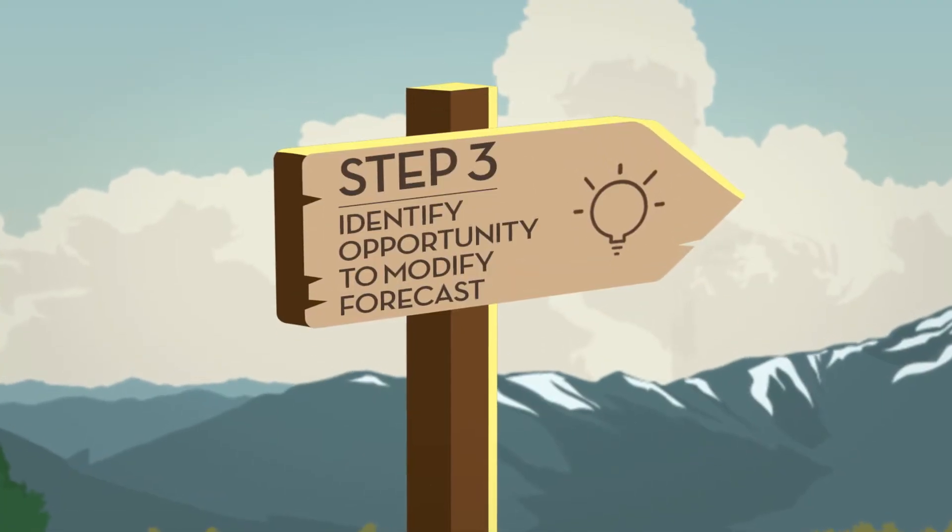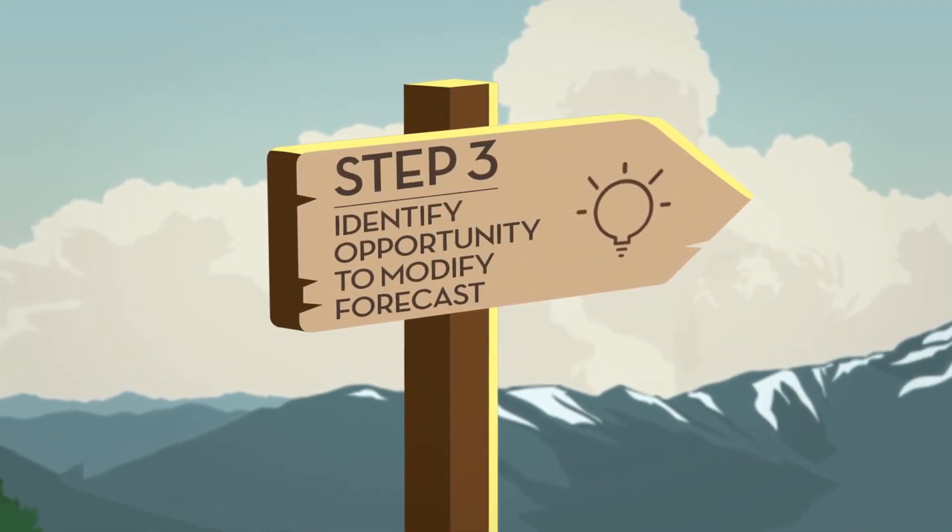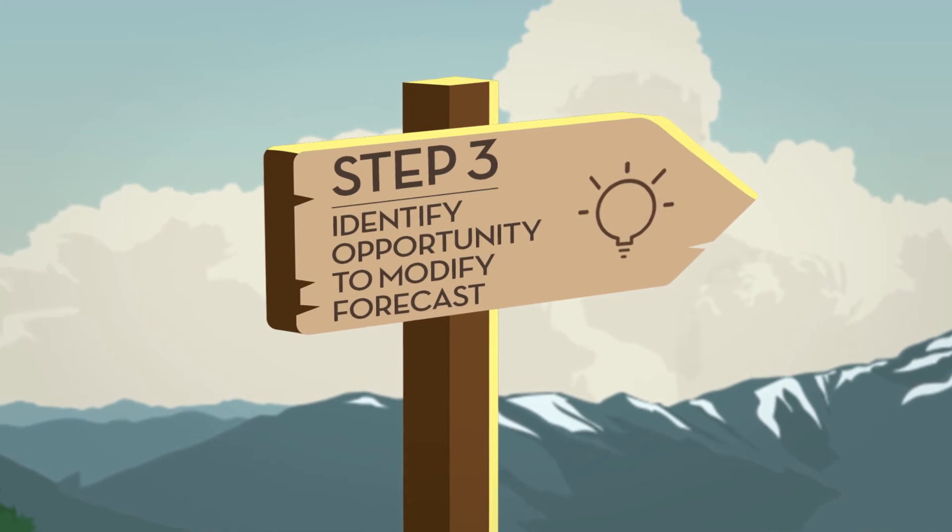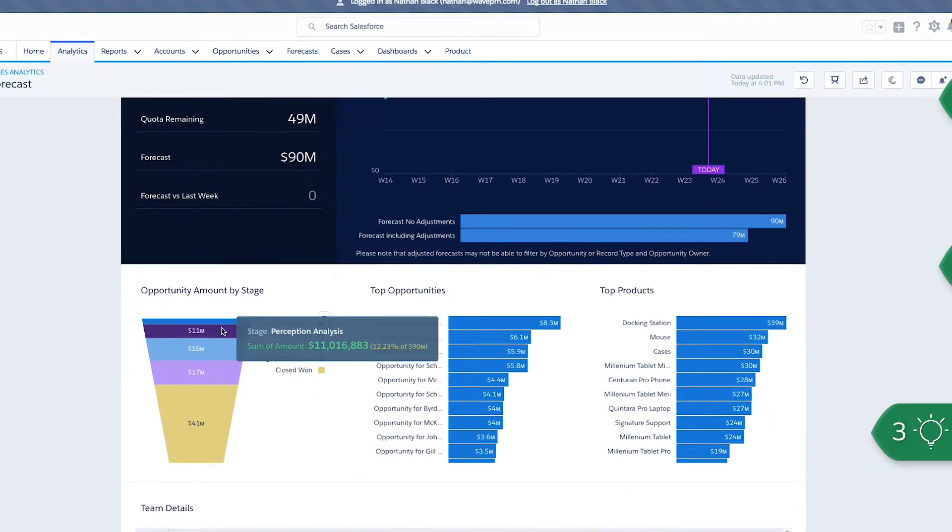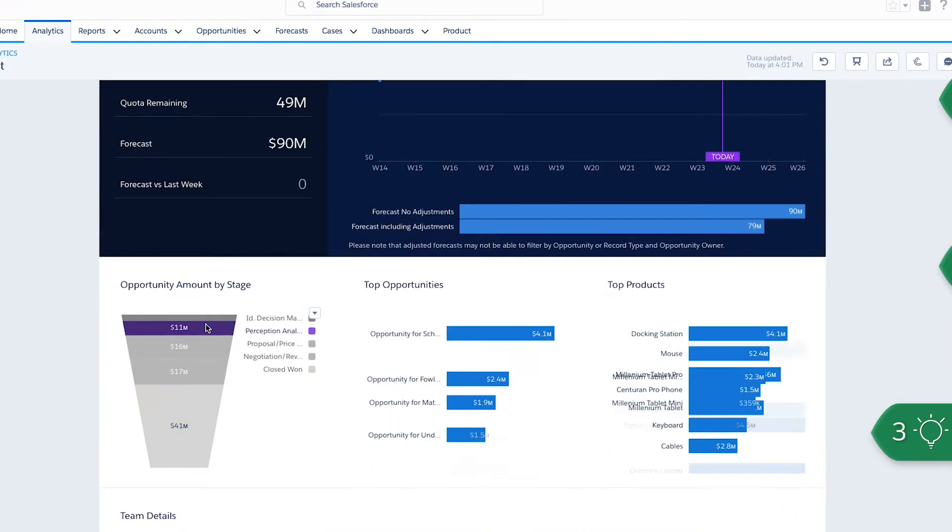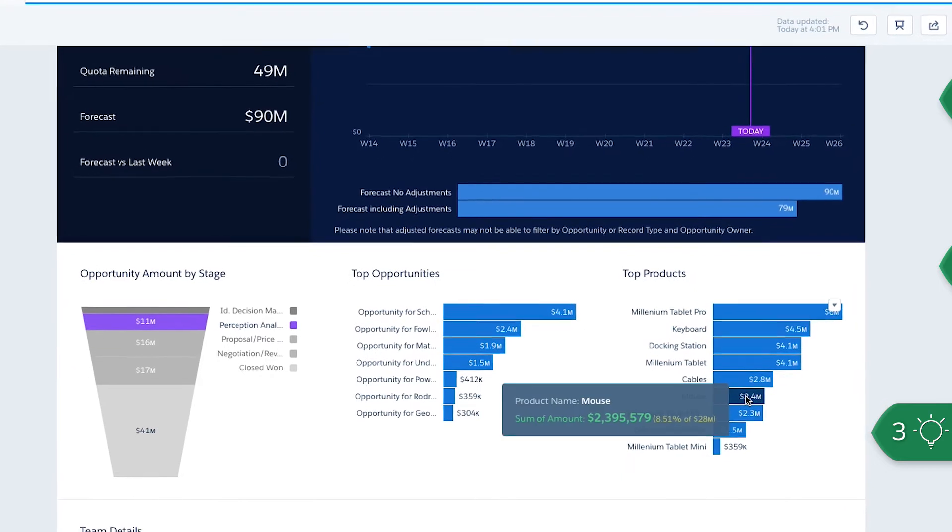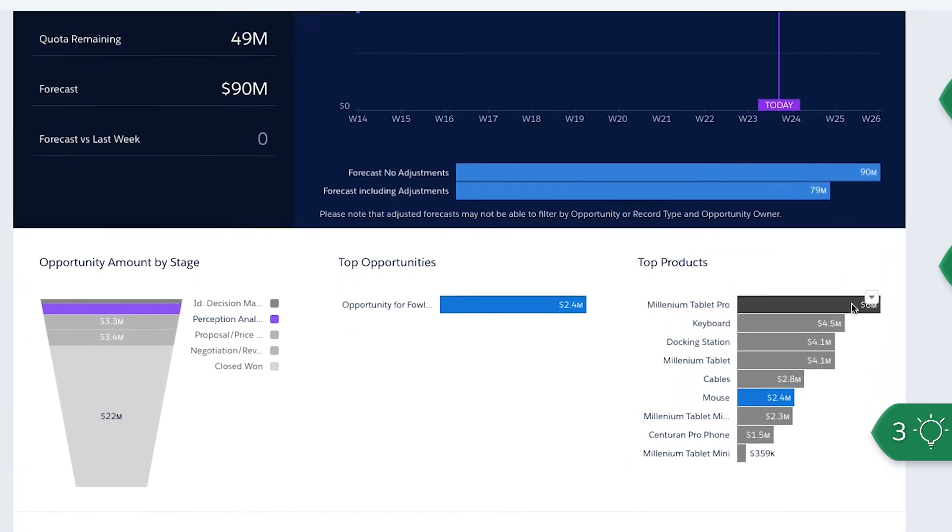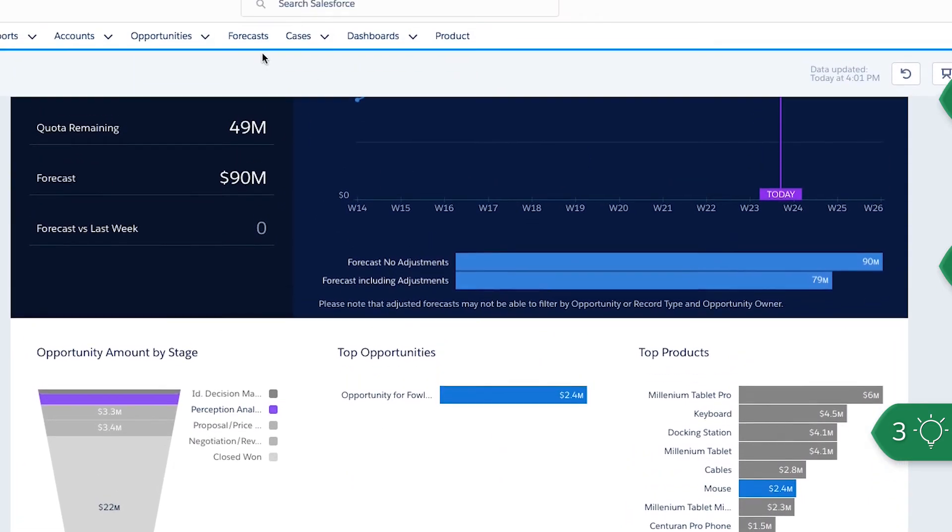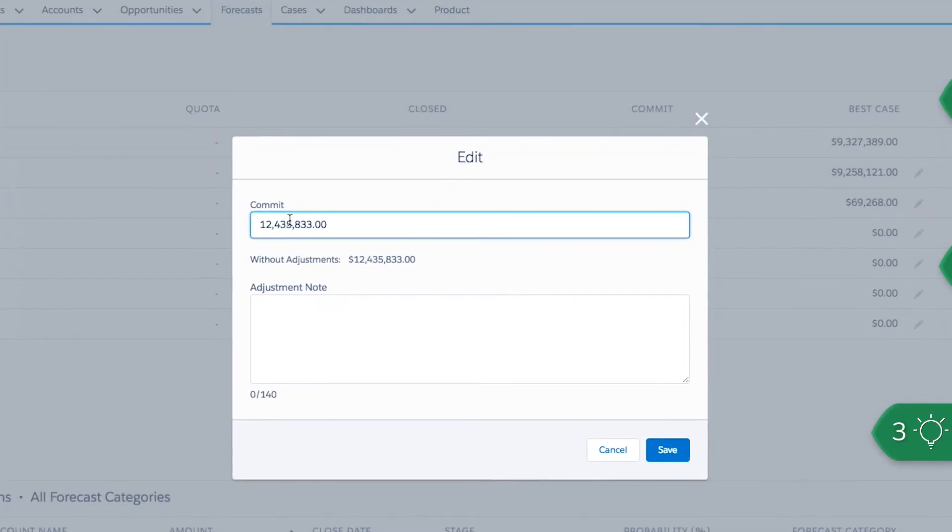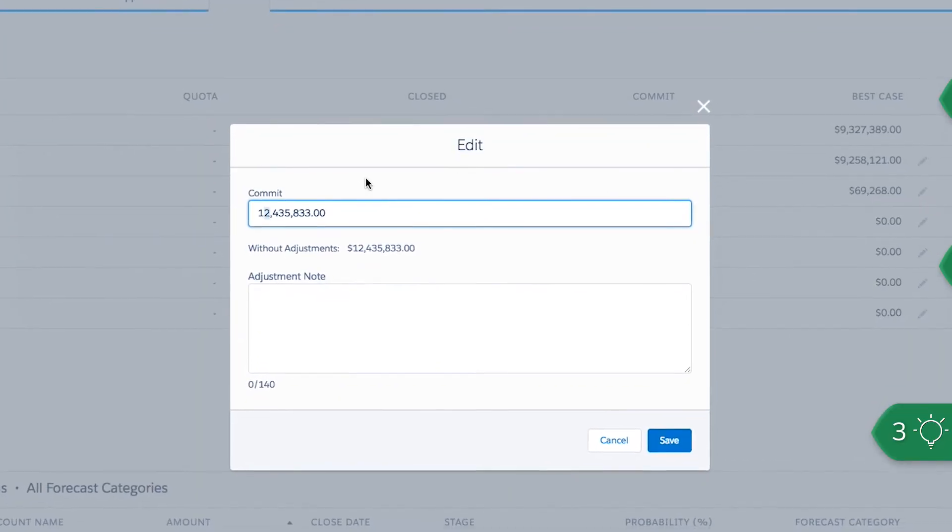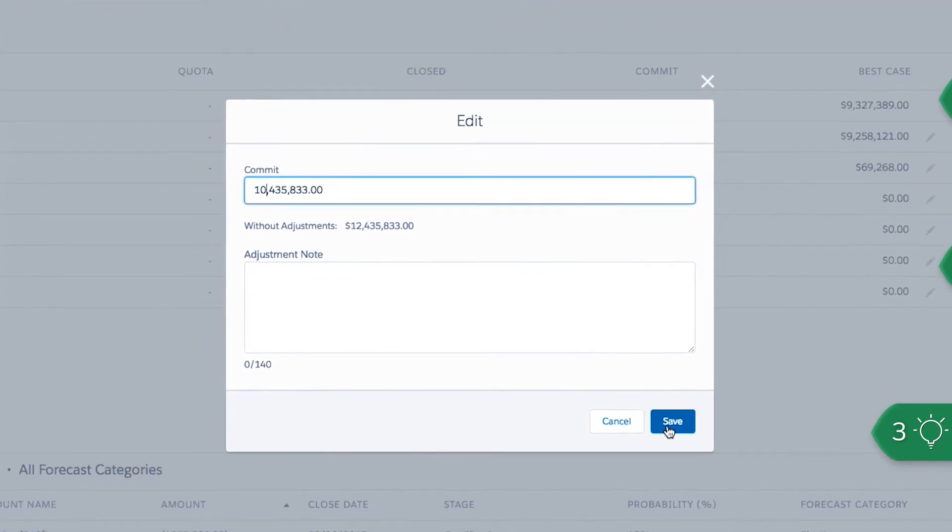Finally, adjust your forecast based on selected criteria. Select stage and product to visually identify an opportunity that you think has a different forecast amount. Switch to the forecast tab on Salesforce and adjust the opportunity amount to reflect your accurate forecast.